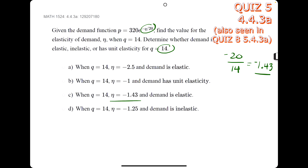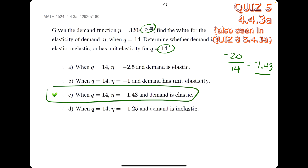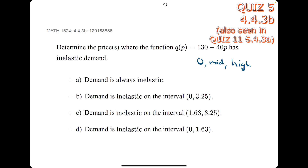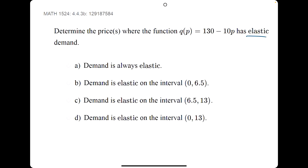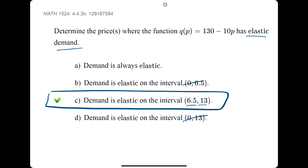In this problem, the intervals always have zero, a middle number, and a high number. When asked for inelastic demand, we choose the interval from zero to the middle number, not the high number — so d is our answer. When asked for elastic demand, we pick the interval that starts from the middle number and goes to the high number, so c is our answer.